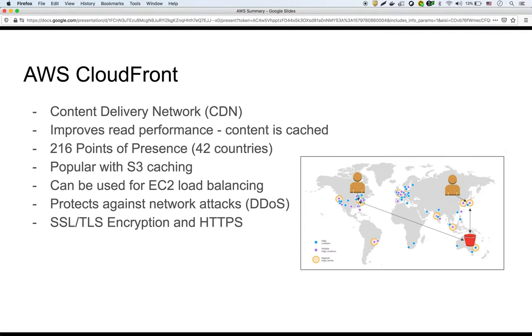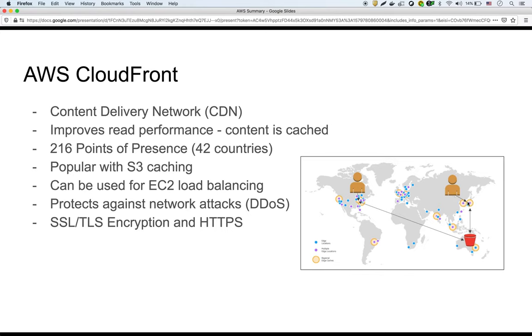So what CloudFront is, it's a content delivery network or CDN, and it basically allows you to improve performance for your content. A lot of it is going to be for S3 content stored in S3 buckets. As you can see here in the diagram, you can have a bucket in one place of the world and your users can be in a totally different place in the world, but through CloudFront they can access that content in a closer location so the latency will be a lot better, and that way you can improve the performance of your applications.